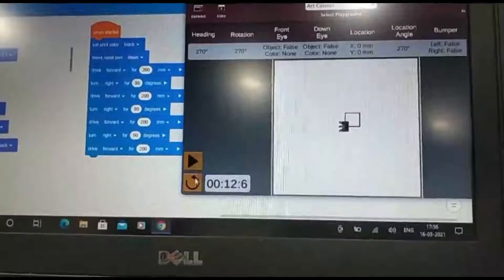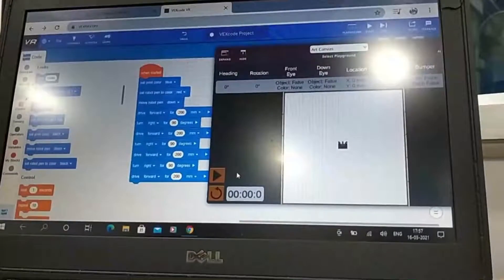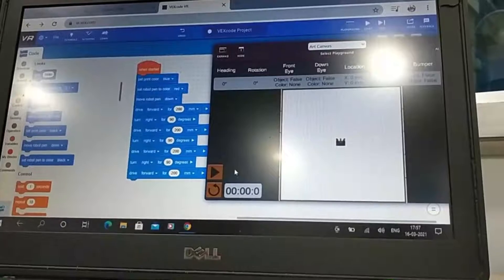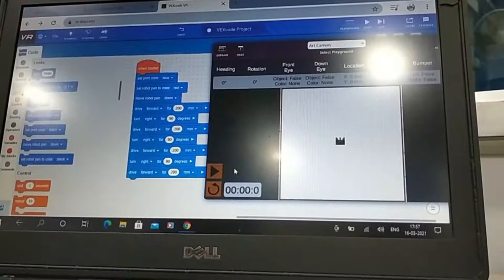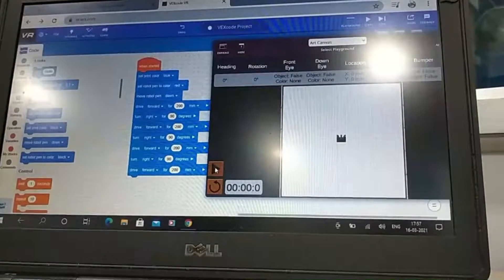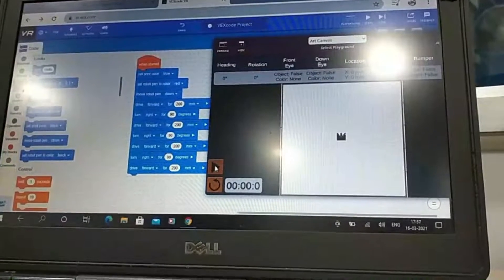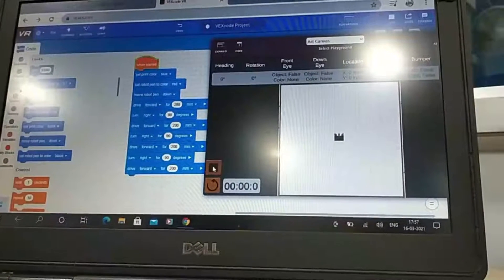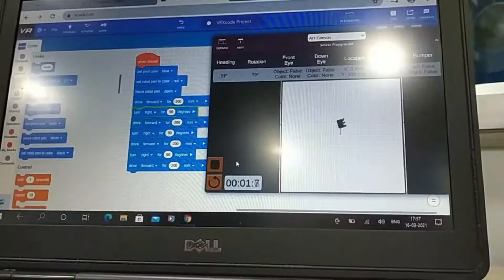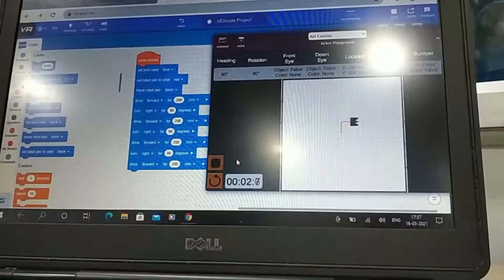And one more thing, he wants to change the Robo Pen color to red. Let's do it.